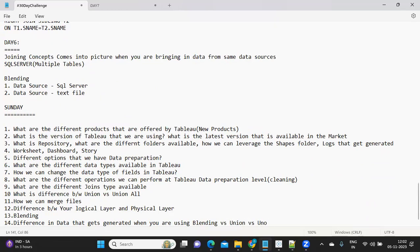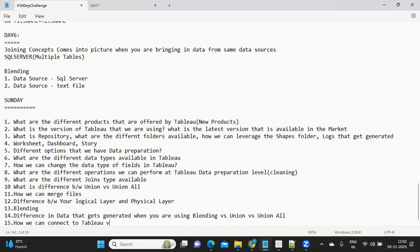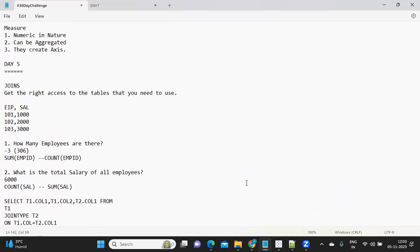The difference in data that gets generated when you are using blending versus Union versus Union All is something very important to remember, because these are the basics of Tableau. Everything we have covered so far was the introduction part of Tableau. You should also be aware of how we can connect to Tableau via text file, via server, and all the other connection options.